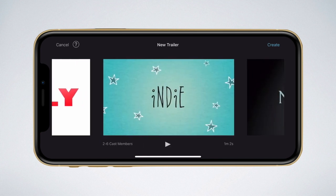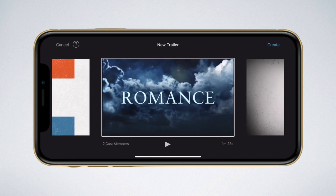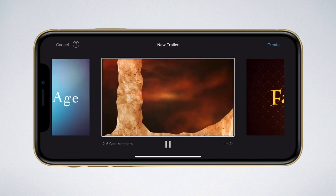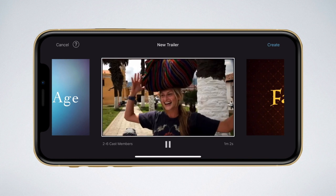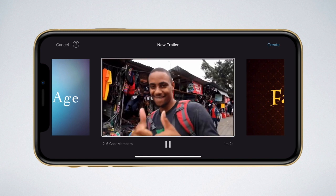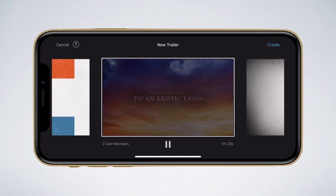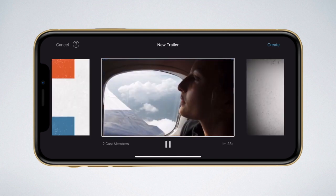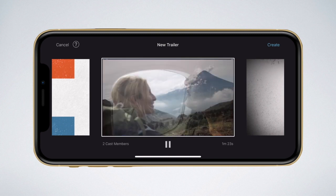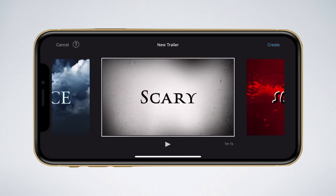There are a lot of different options, each with their own style and music. For this clip, I'll select a superhero theme.